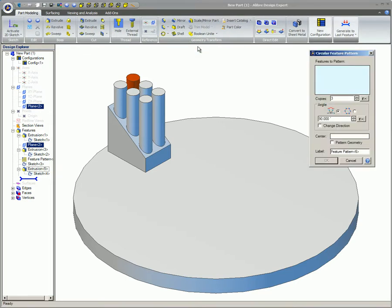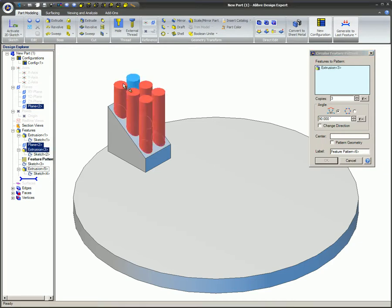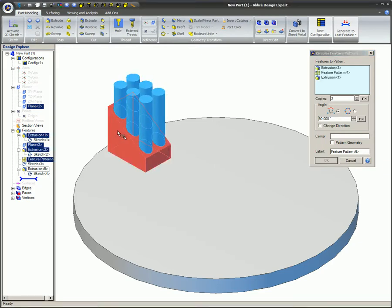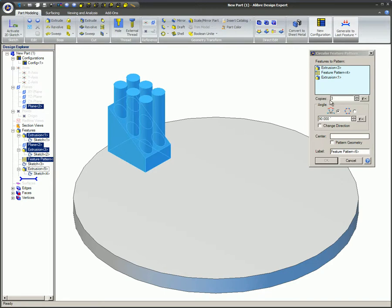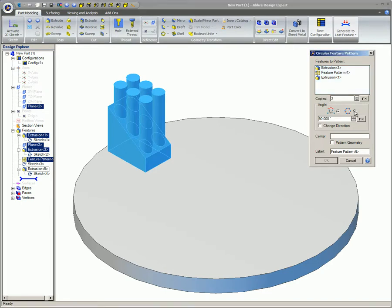Select the features to be patterned. Specify the number of copies, including the original feature. Select the Included Angle option or the Complete Revolution option. The Included Angle option allows you to enter the incremental angle between the features. The Complete Revolution option assumes you are creating a complete circular pattern of features and calculates the angular spacing for you. 360 degrees divided by the number of copies.